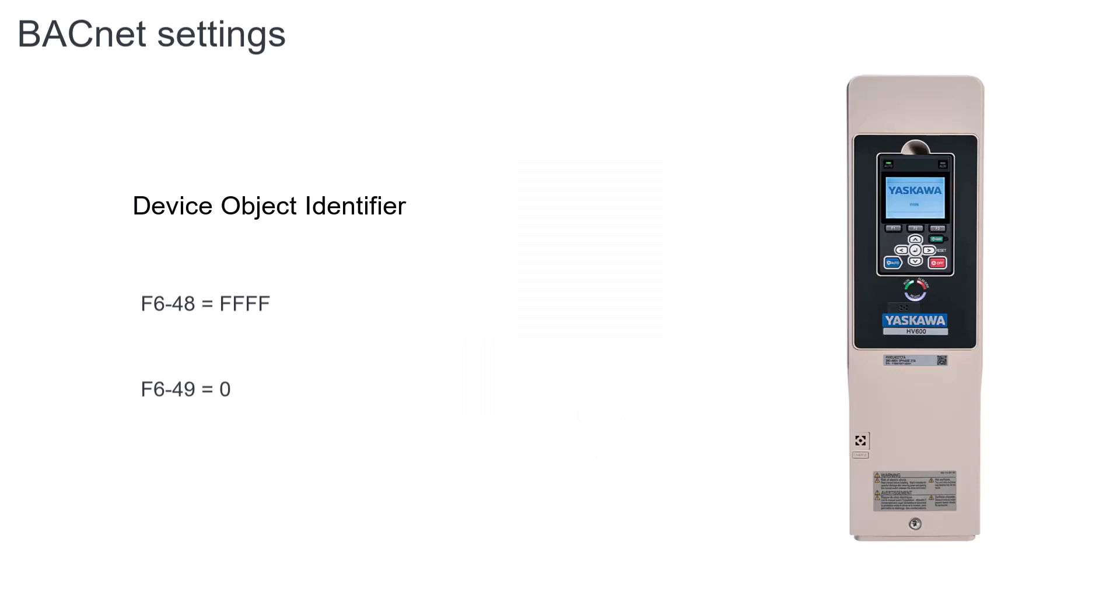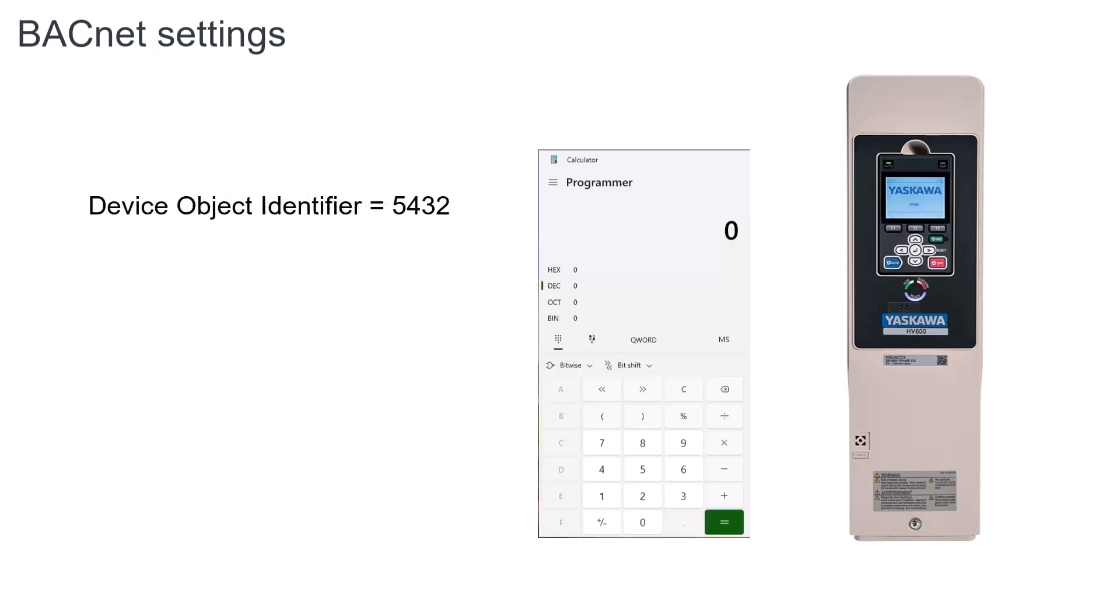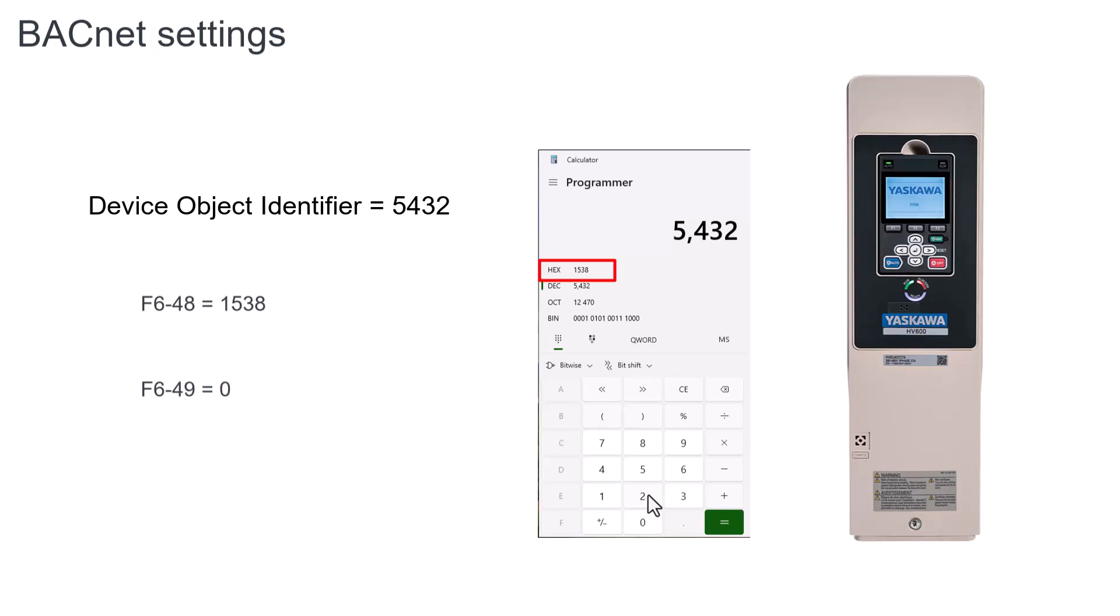Let's try a couple of examples. Both identifier parameters will need to be set as hexadecimal numbers. So if our desired number is 5432, the first step is to figure out the hexadecimal equivalent of 5432, which is 1538. Step two is to set F6-48 equal to 1538, and to leave F6-49 set at zero.